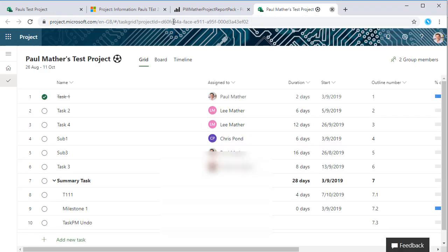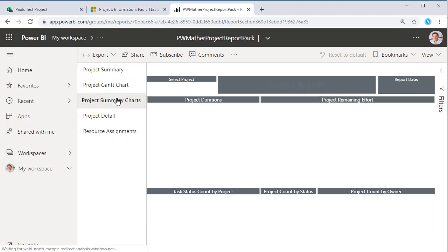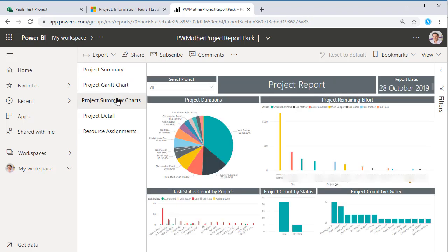We've also got a sort of Gantt type view here to see how the projects are on an overview, similar to what the project center is in Project Online. Got some summary charts just to show some examples of the data: project durations, project remaining effort, task status by count, etc.